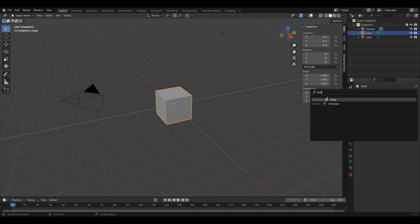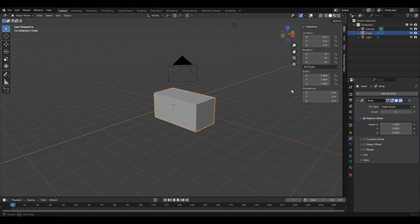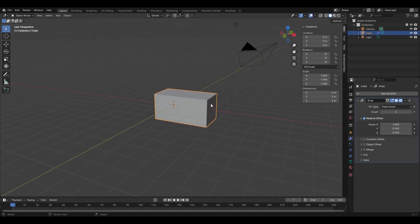We see that a duplicate of this cube is created, and that's what this particular modifier does. It allows us to create duplicates of an object in any number, which you can change from the Count option here. If I increase the number, the number of duplicates of this object will increase.